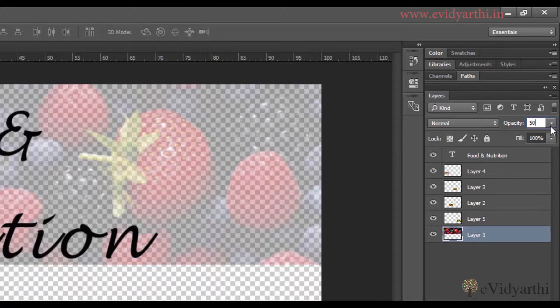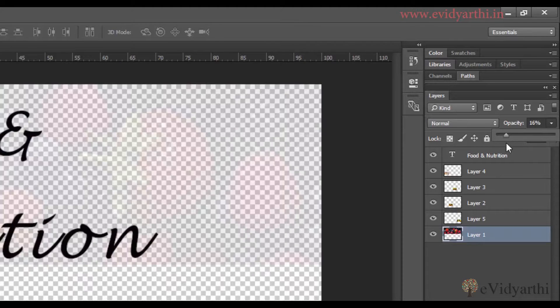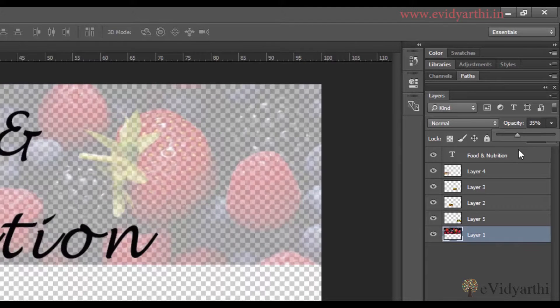Also here I have a dropdown. I can click on this and you will have a slider in which you can move it to the right or left to change the opacity.